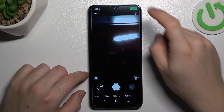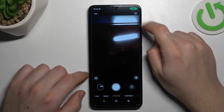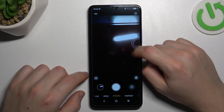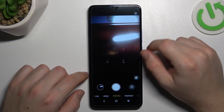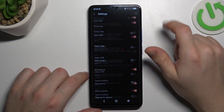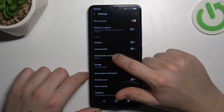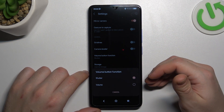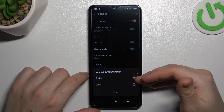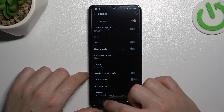So now open the camera app, then tap on the gear icon. Swipe down to volume button function, tap on it and select whether you want to take a photo or just change the volume.